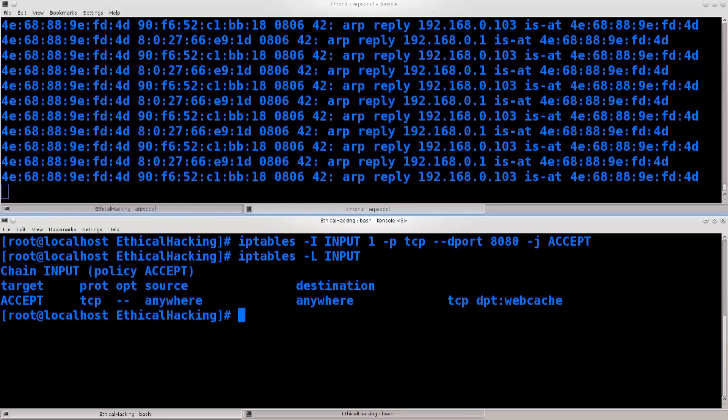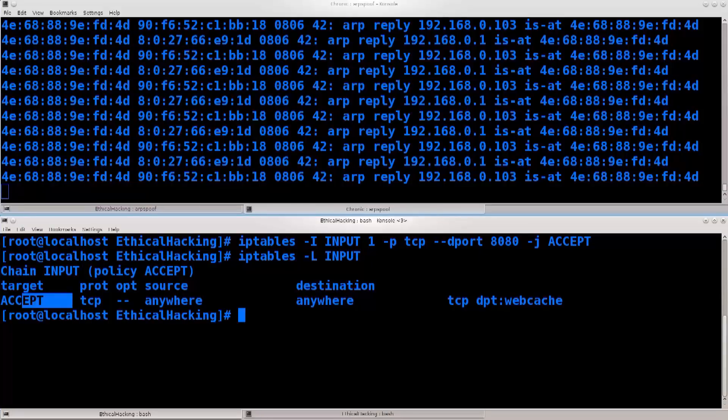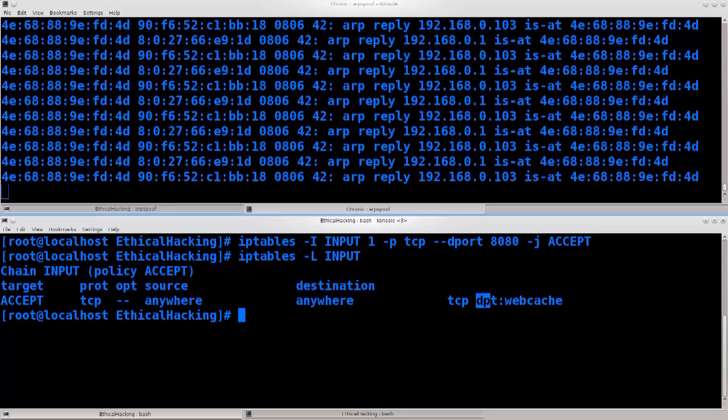iptables, I must have performed a reset quite recently, but it doesn't really matter. I can just do it really fast. Input -1, protocol TCP --dport 8080, and what do I need next? I need -j ACCEPT. Excellent, there we go. Now I can do the listing, and there we go. Target ACCEPT, TCP, source anywhere, destination anywhere. Destination port says your web cache, but it's 8080.